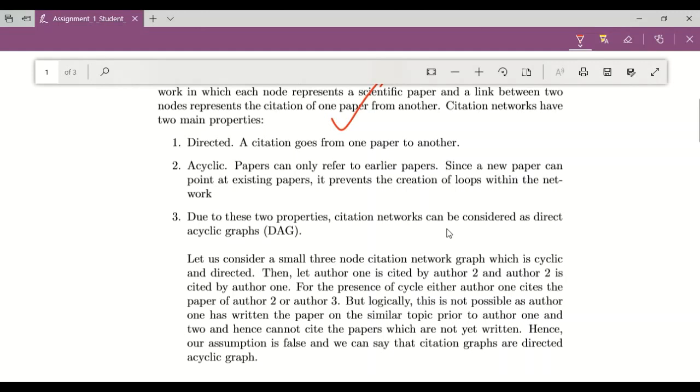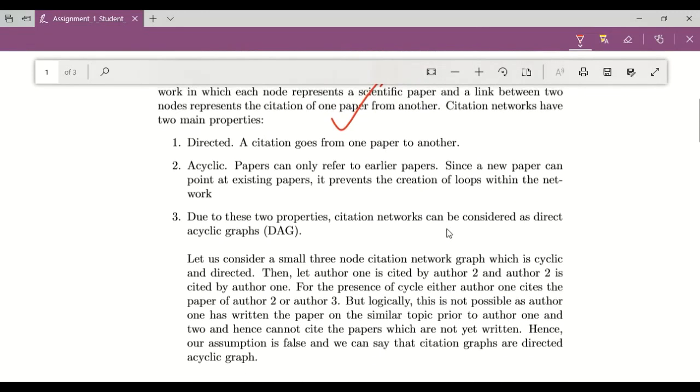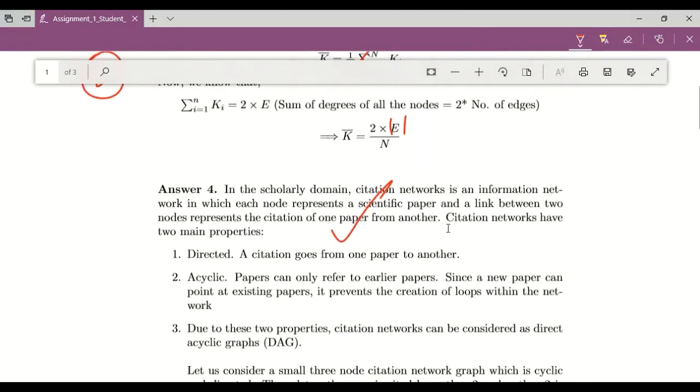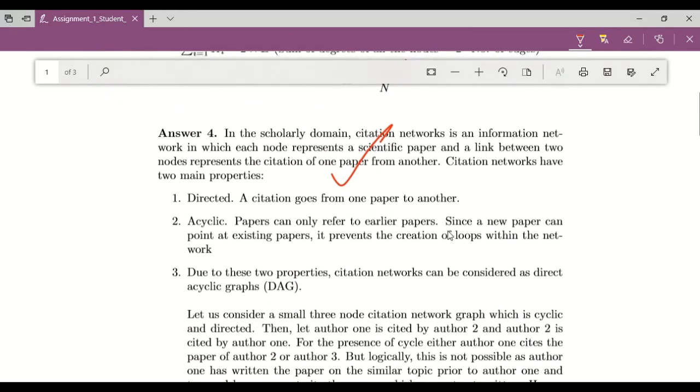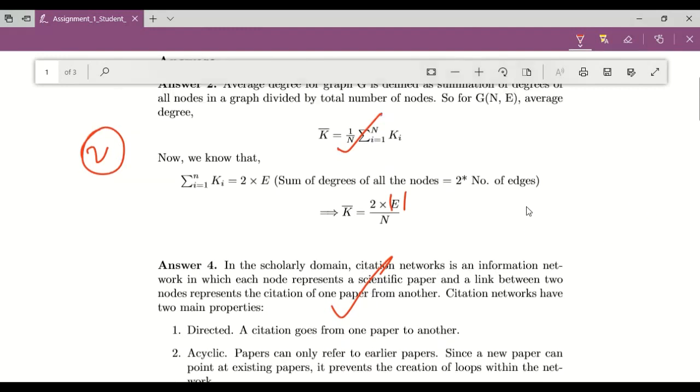So it's very easy and you don't require any specific software for this. So I'm using this particular pen tablet, but you can also do this using mouse.